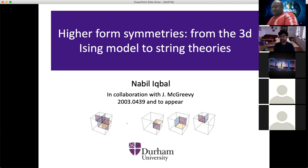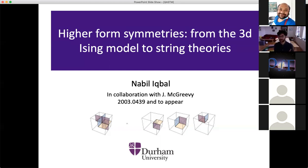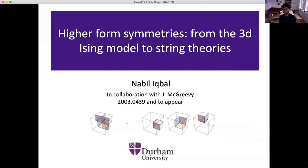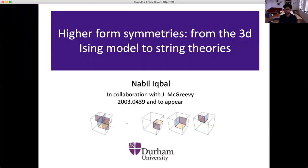Let me begin by thanking Anton for giving me the chance to give this talk. I think this is a great initiative and I'm really happy to be a part of it. The title of my talk is Higher Form Symmetries from the 3D Ising Model to String Theory, in collaboration with John McGreevy. A lot of it is in a paper that came out last March, and some work will appear hopefully within the next few weeks.